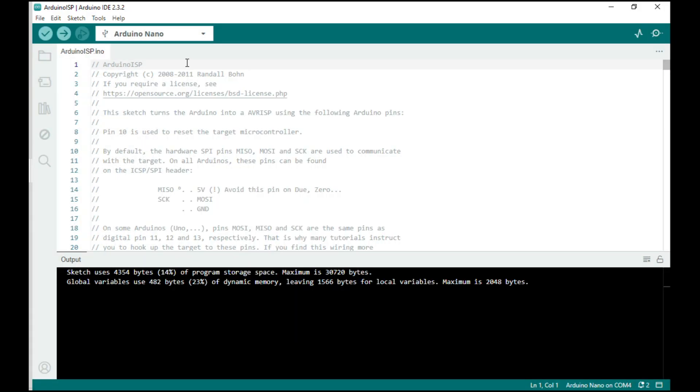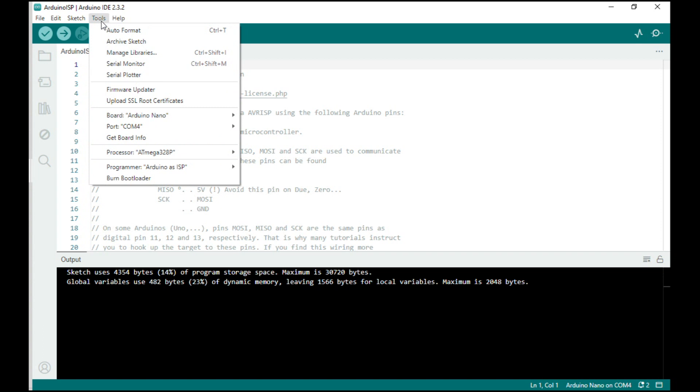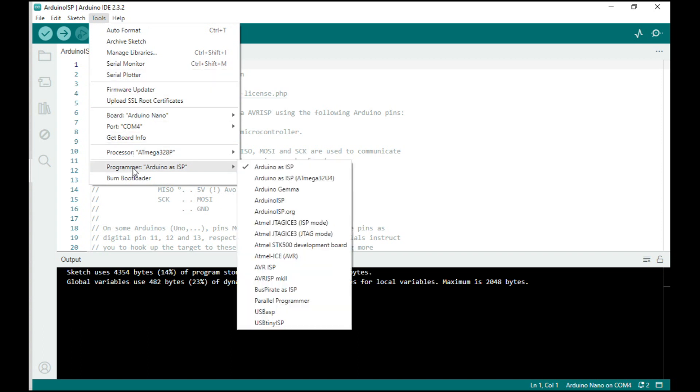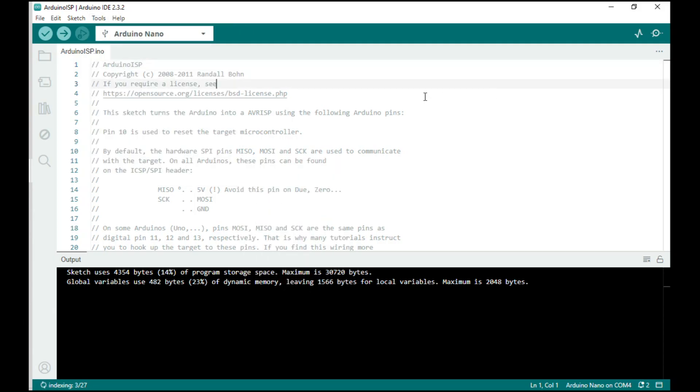Now the Arduino is going to act as a programmer for the ATtiny. Before we move on though, we want to go to tools and then make sure that the programmer is set up as Arduino as ISP. That's the only thing you need to do in that screen.